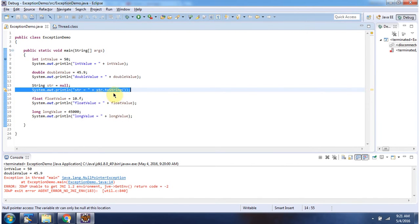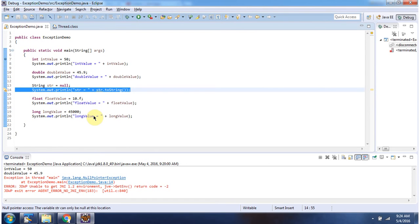So we got a null pointer exception at this line. Once an exception occurs at this line, the program got terminated and the rest of the code is not executed. And this is about what is an exception. Thanks for watching.